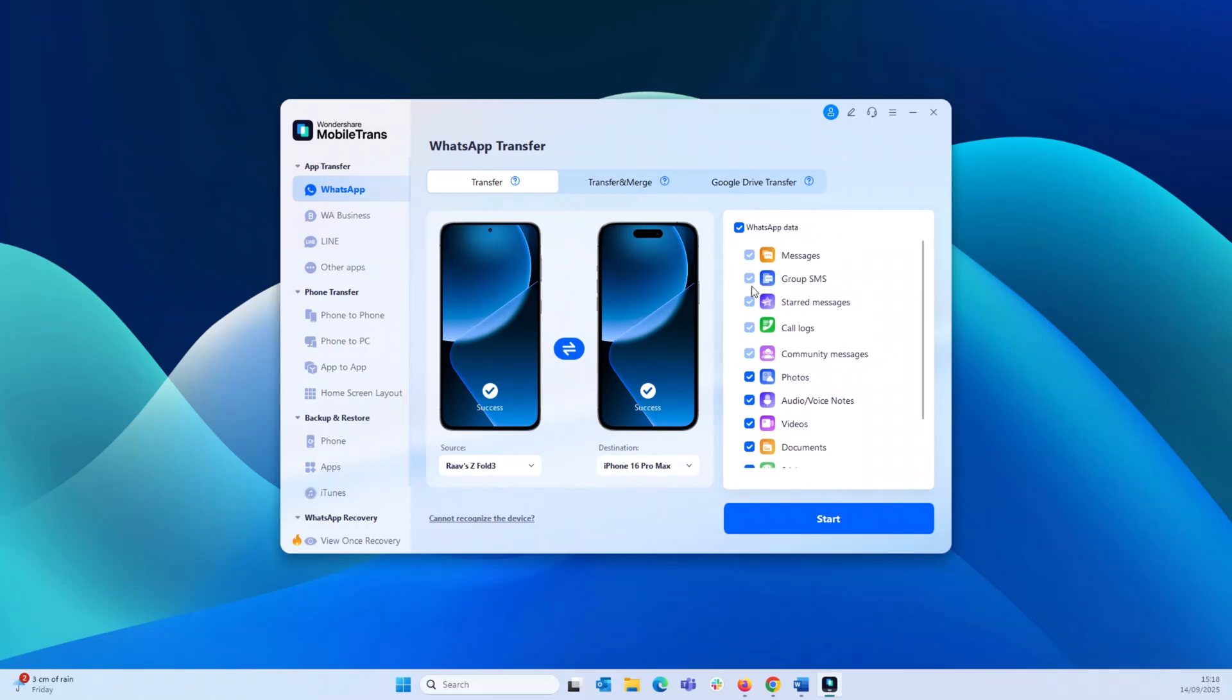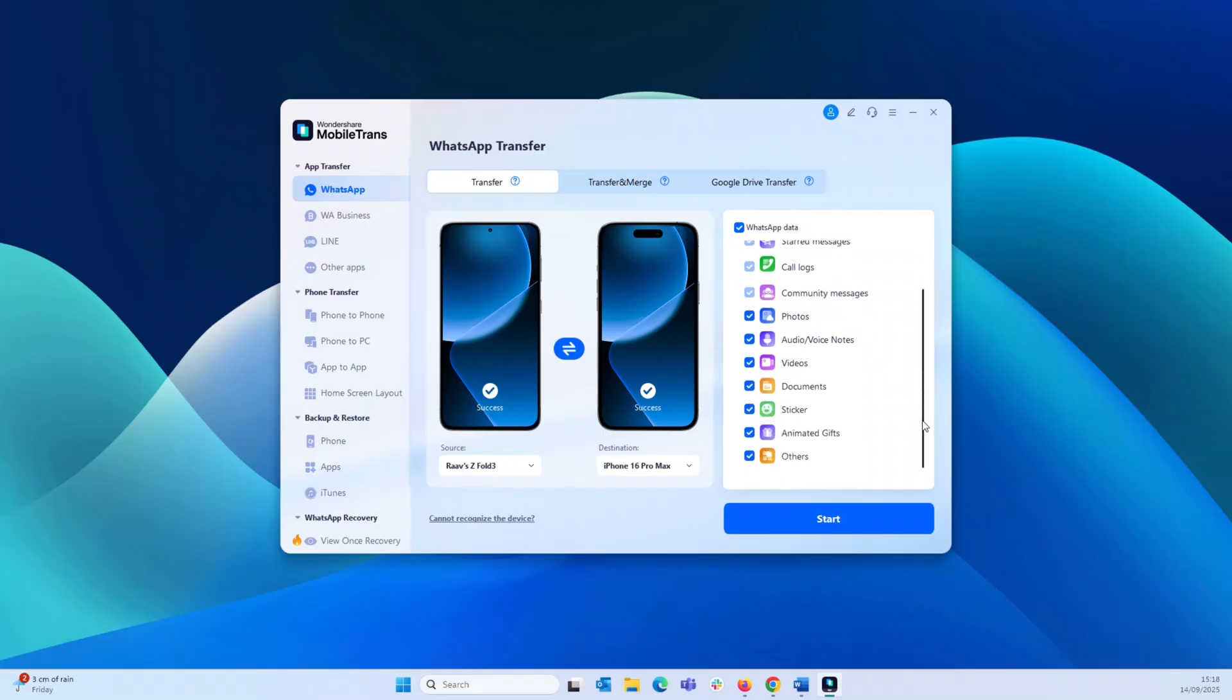Again, you've got a lot of options here from standard messages to call logs, photos, videos, and even animated GIFs. How cool is that? For most of us, this selection is probably going to be everything. And then once done, just click start.